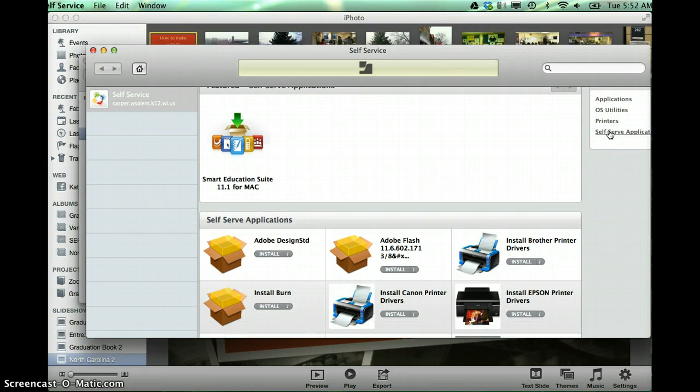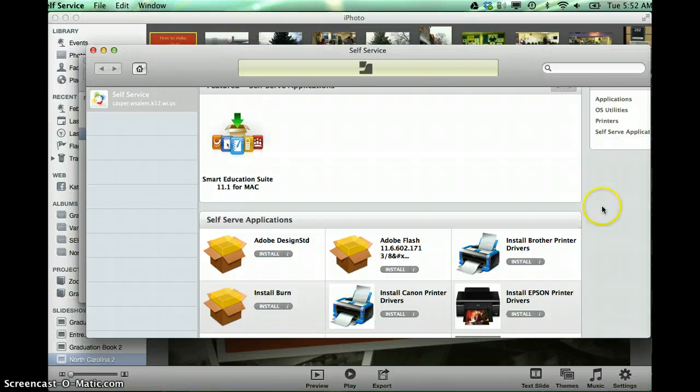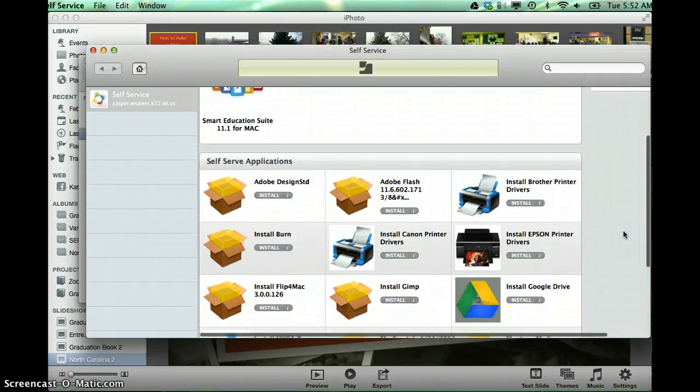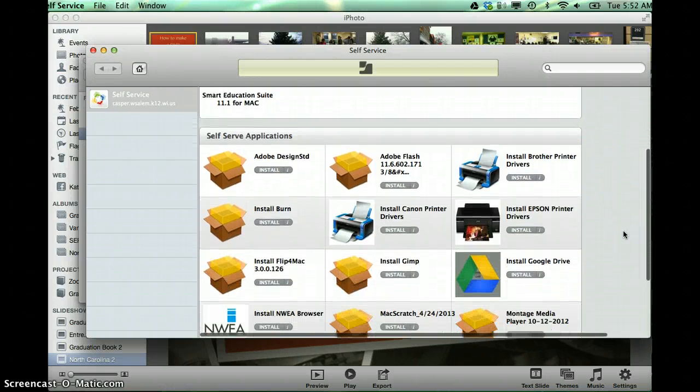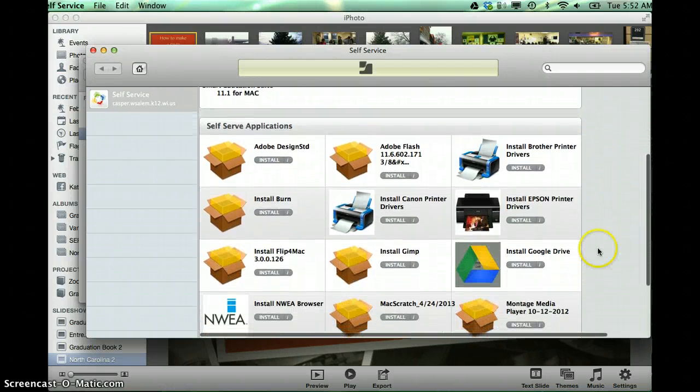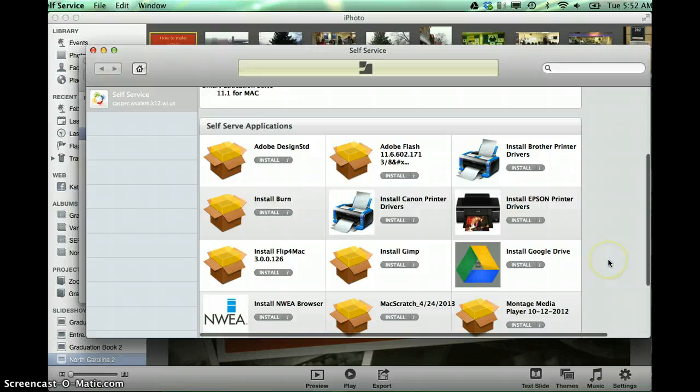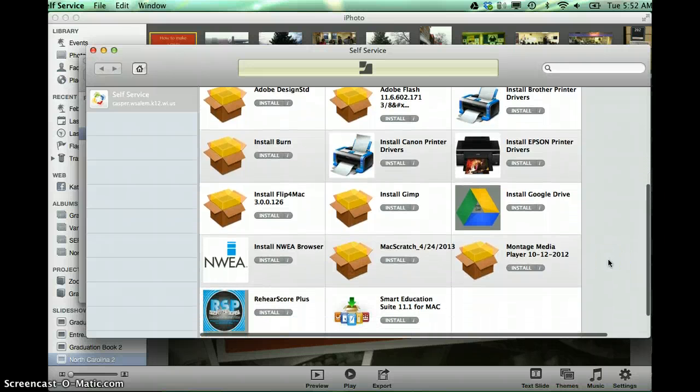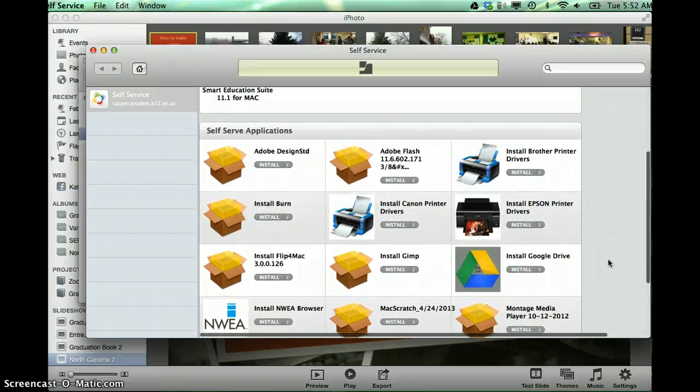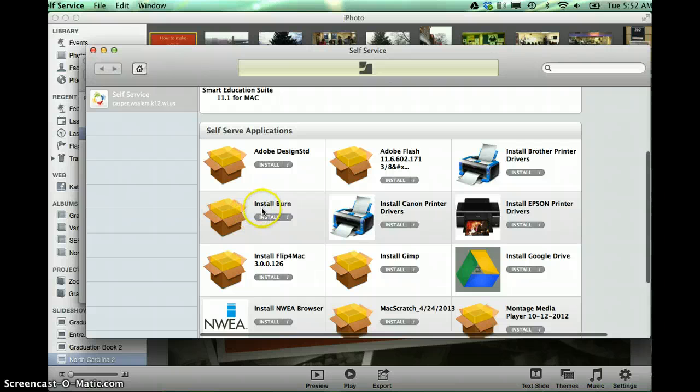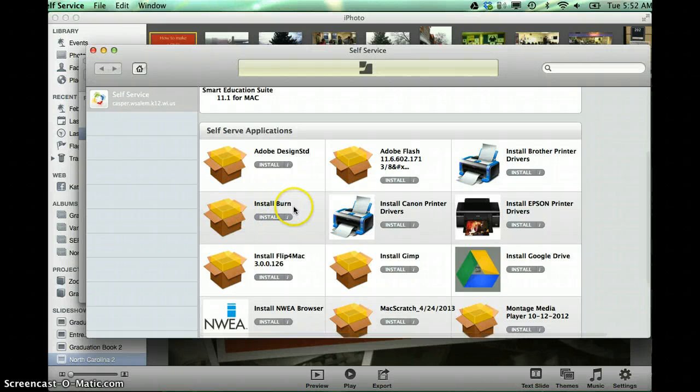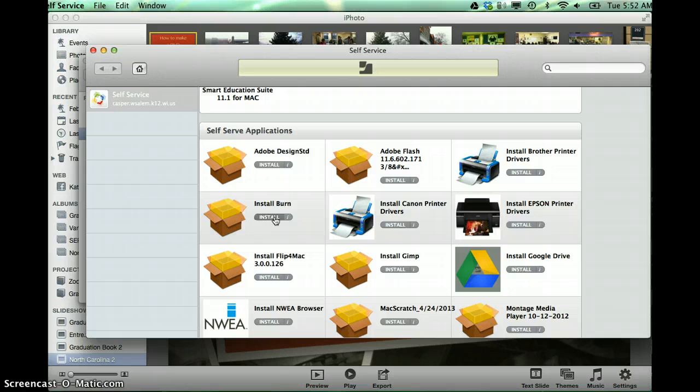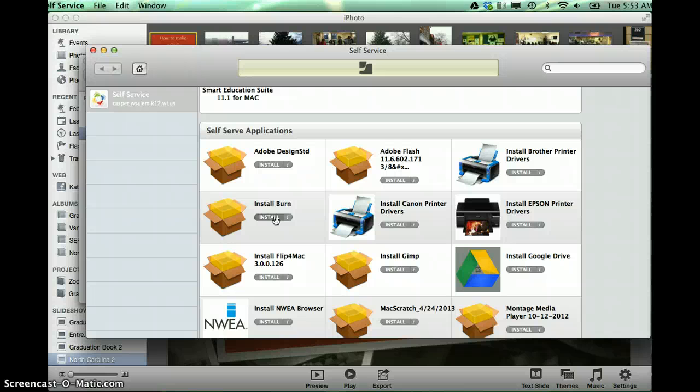Now on the self-serve applications, along the right-hand side, self-serve applications are a variety of different, yours may not look exactly like mine. They can change between, even between buildings. Right, but you should see one that says Install Burn. And then you would simply click Install on here, and it would install that burn software for you.